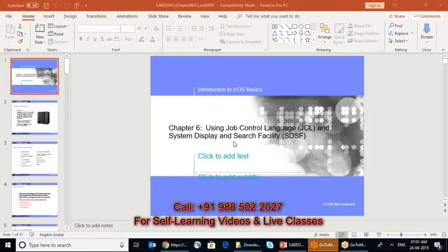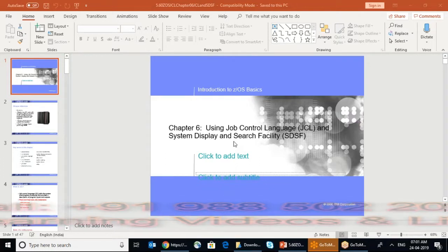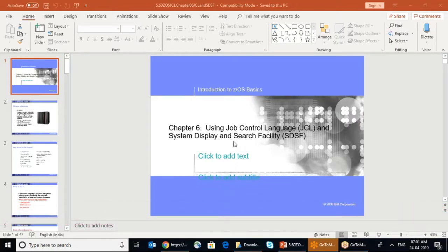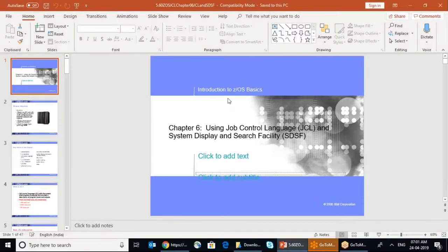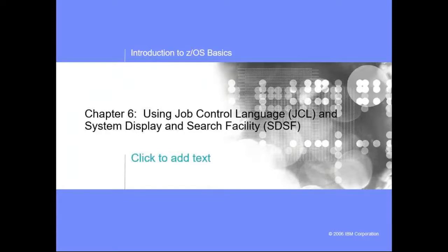So as you can see, the first slide says Job Control Language and System Display and Search Facility. The System Search Facility, you know what, it's the area where you execute something and you see the result.